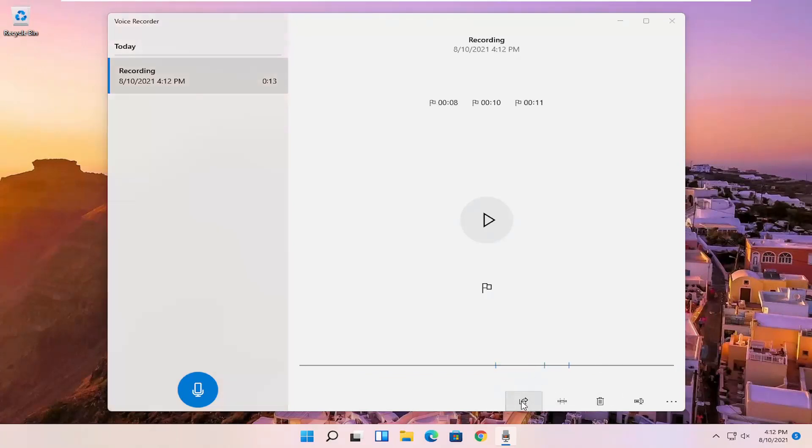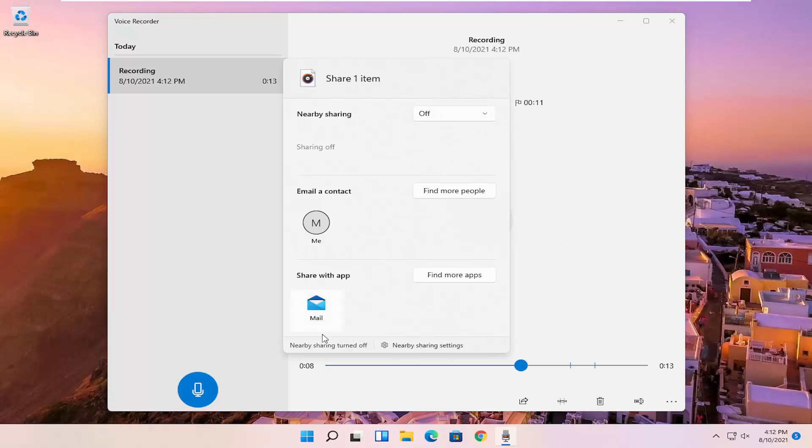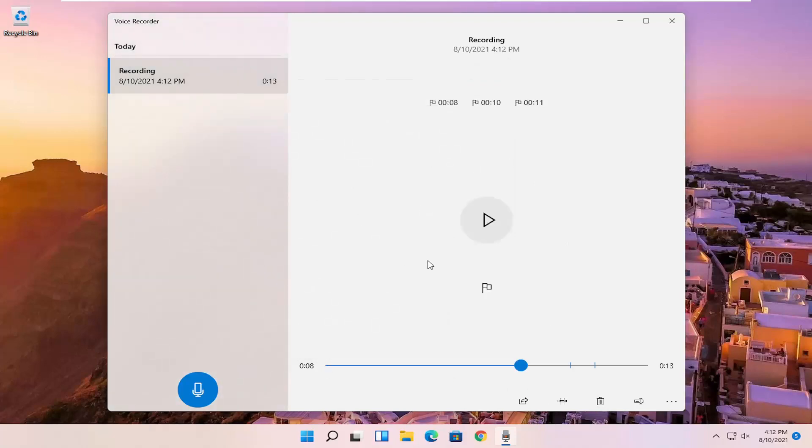So you can go in here as well and share it. If you click the share button, it'll give you the option to email it or share it via email or devices that you might have connected to your computer. So if you have other devices nearby, you can share it that way.